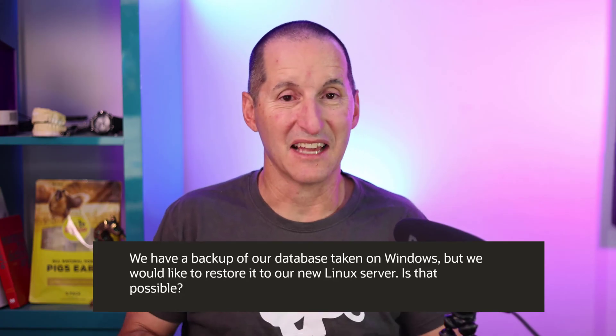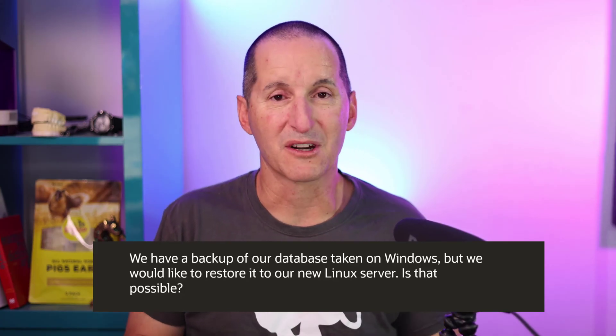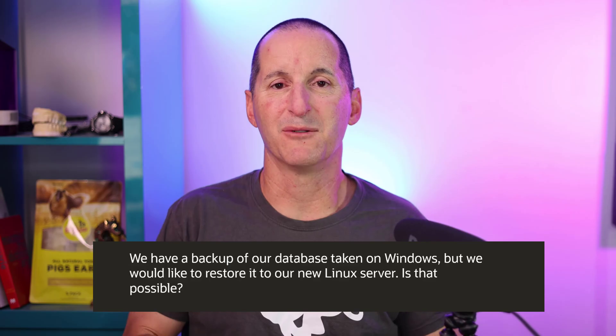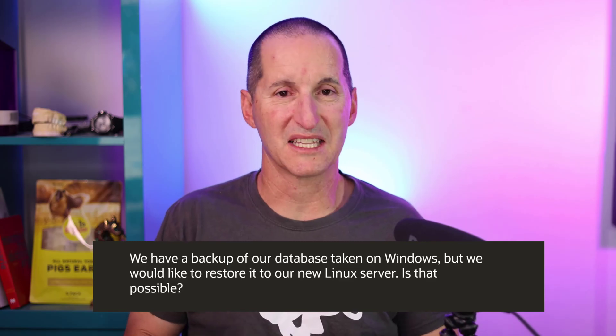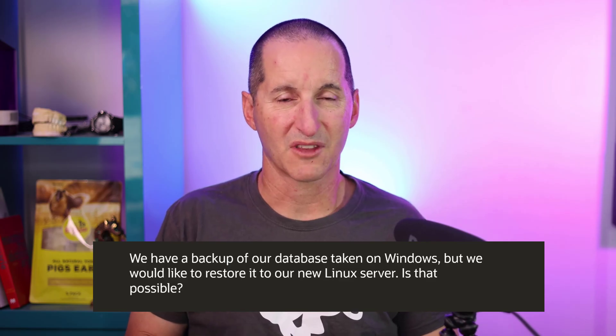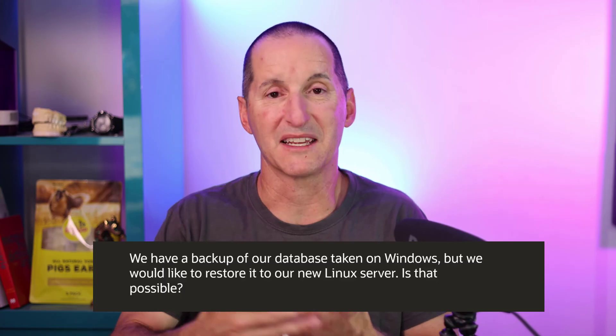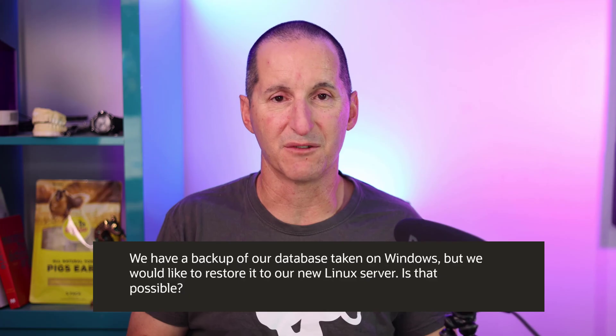This is a very common requirement we're seeing nowadays as people modernize their hardware or they're making a change of direction.